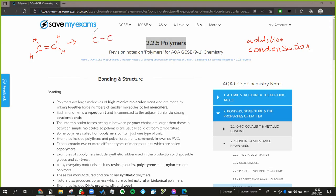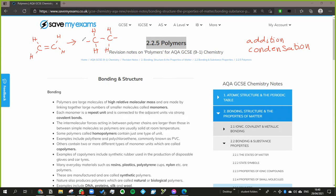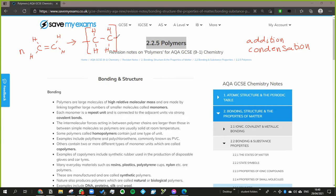Now what happens is the double bond in the alkene breaks, so you have this, and because it breaks these carbons now have a spare bond like that. Now you're going to have multiple ones of these, so we can just say that there are n lots of those starting molecules and they join together in a big long chain and we represent that by a little n there.